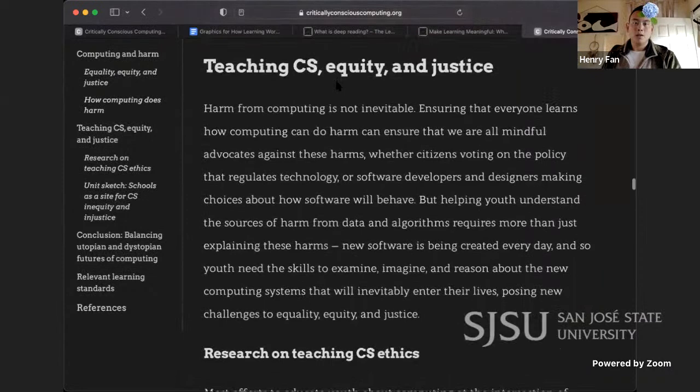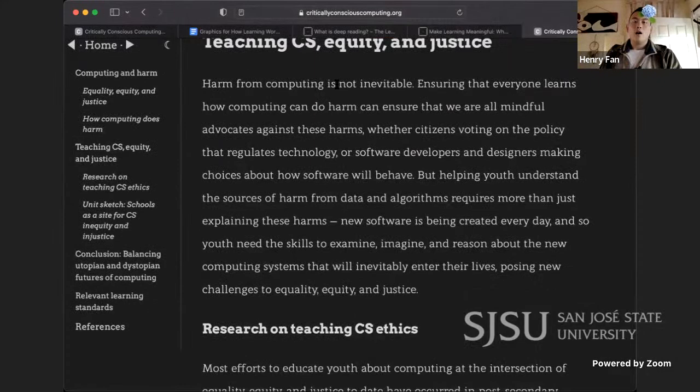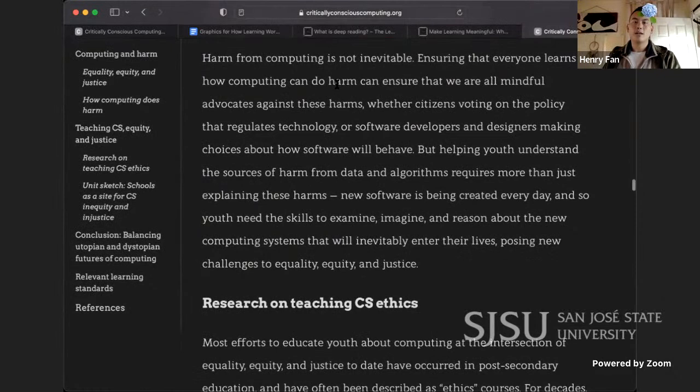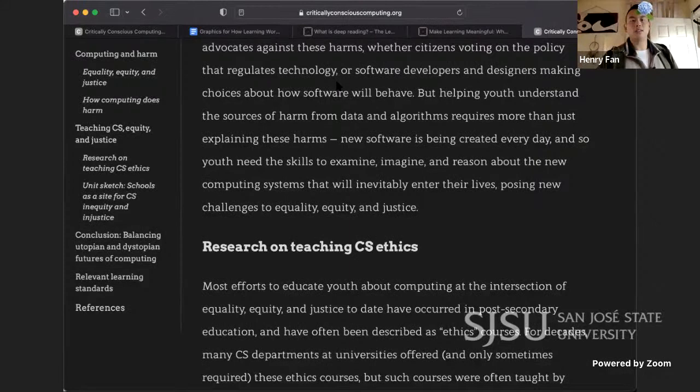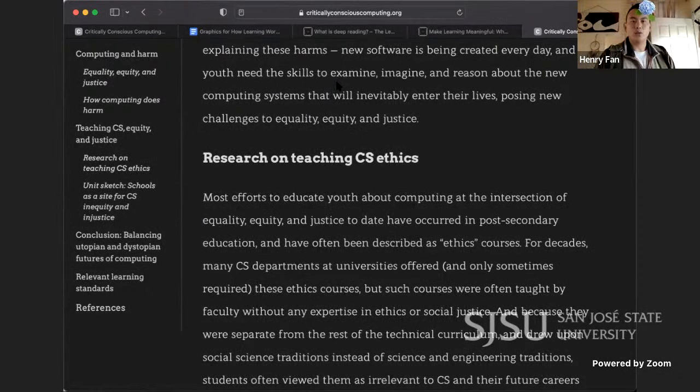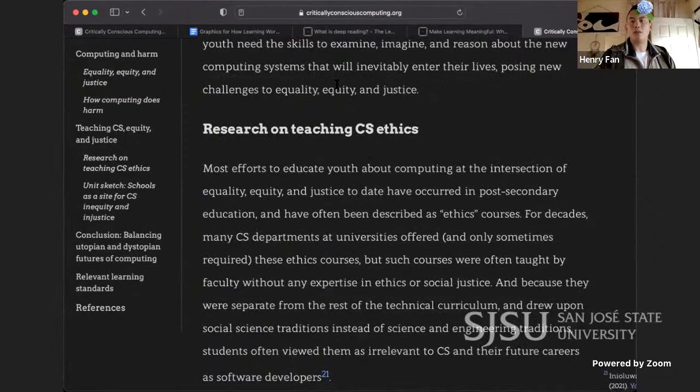Teaching CS equity and justice: harm from computing is not inevitable. Ensuring that everyone learns how computing can do harm can ensure that we are all mindful advocates against these harms — whether citizens voting on policy that regulates technology, or software developers making choices about how software will behave. But helping youth understand the sources of harm from data and algorithms requires more than just explaining these harms. New software is being created every day, and youth need the skills to examine, imagine, and reason about the new computing systems that will inevitably enter their lives, posing new challenges to equity and justice.